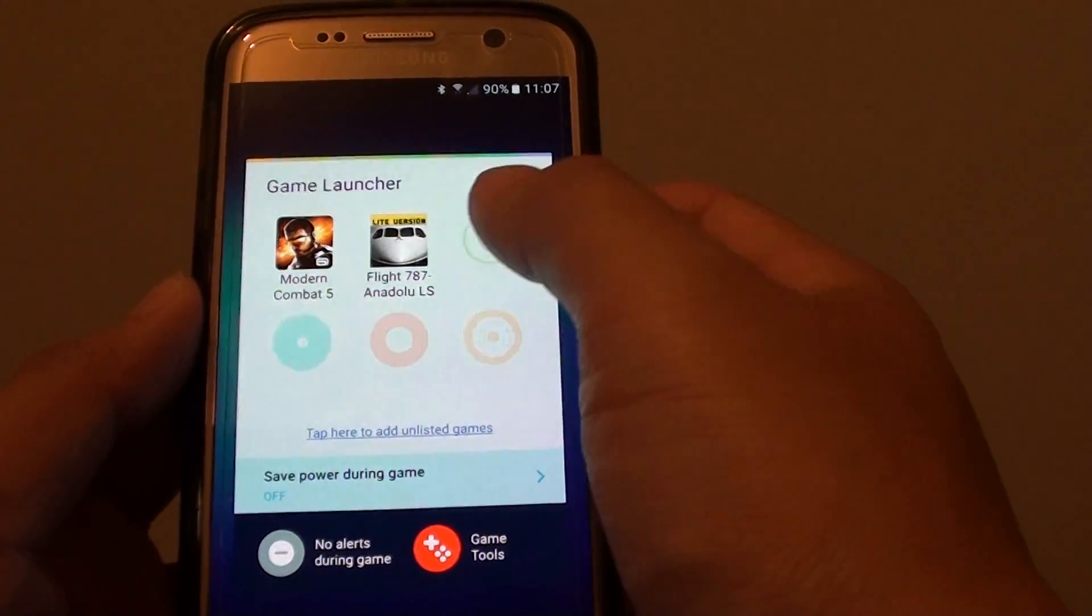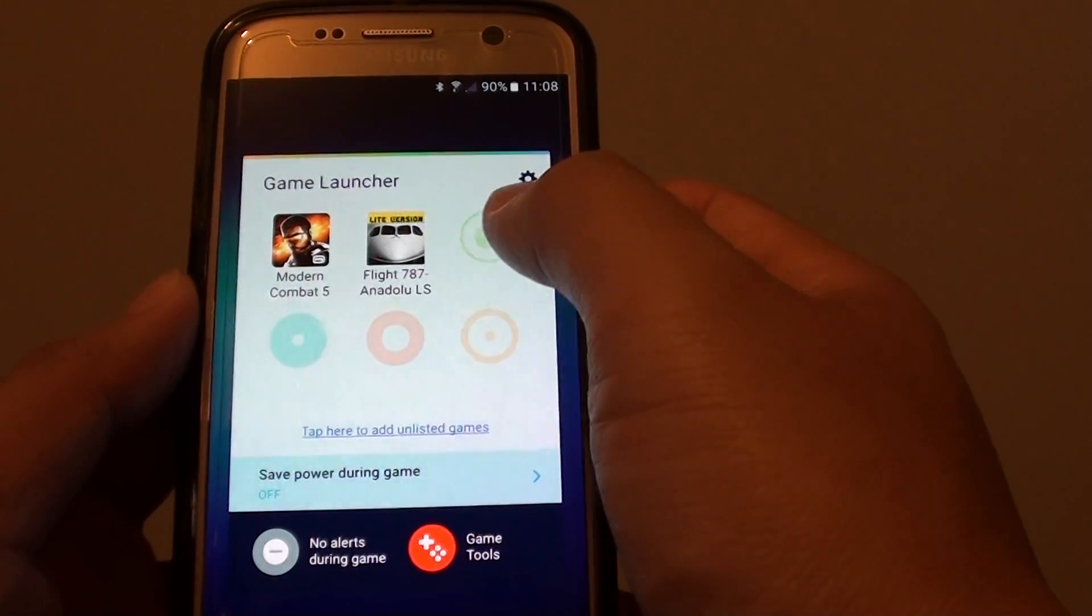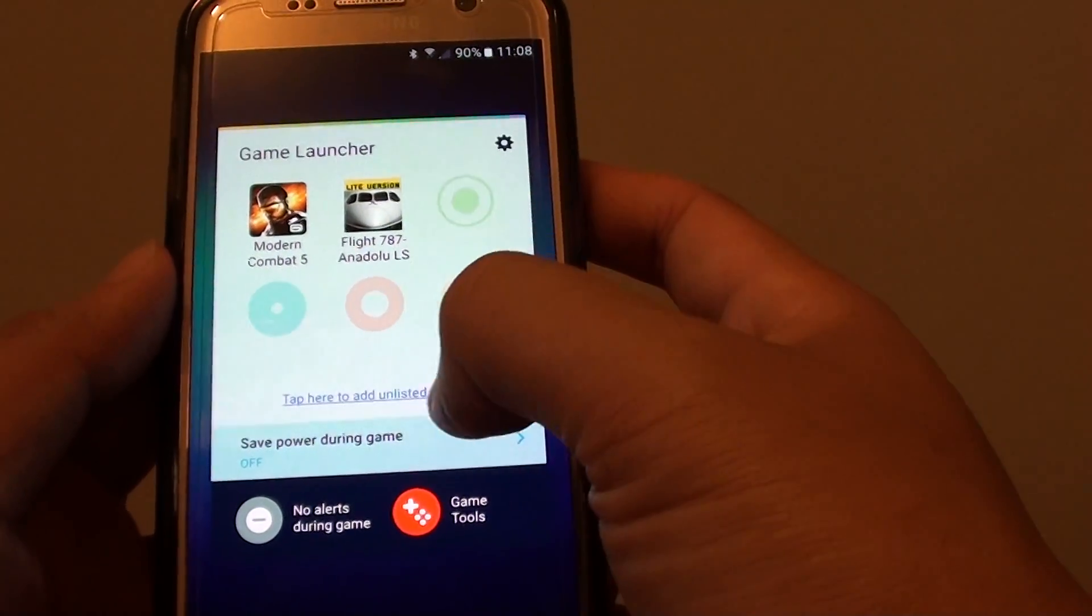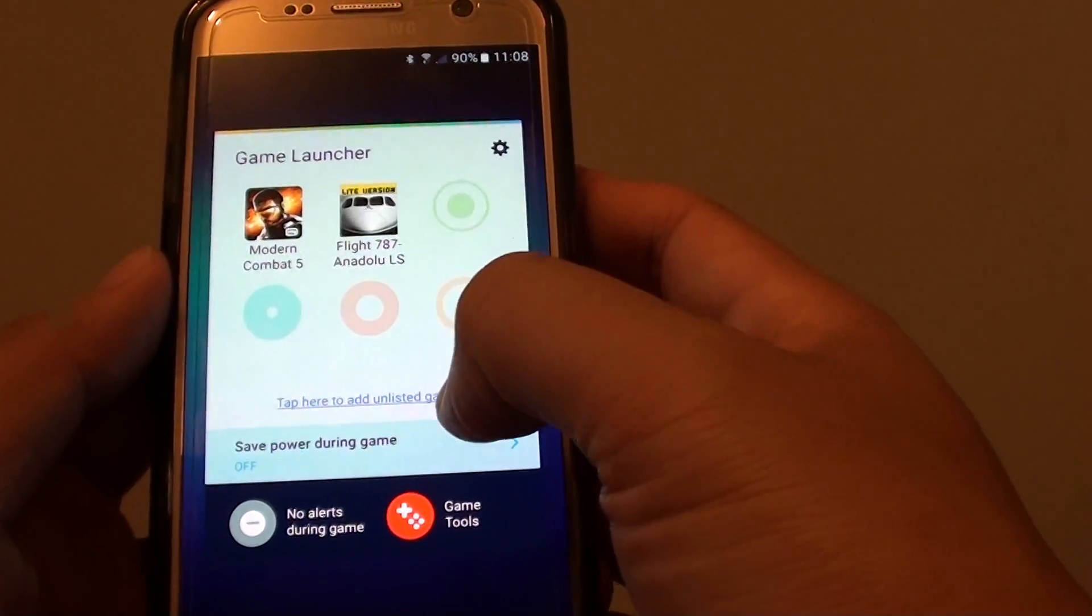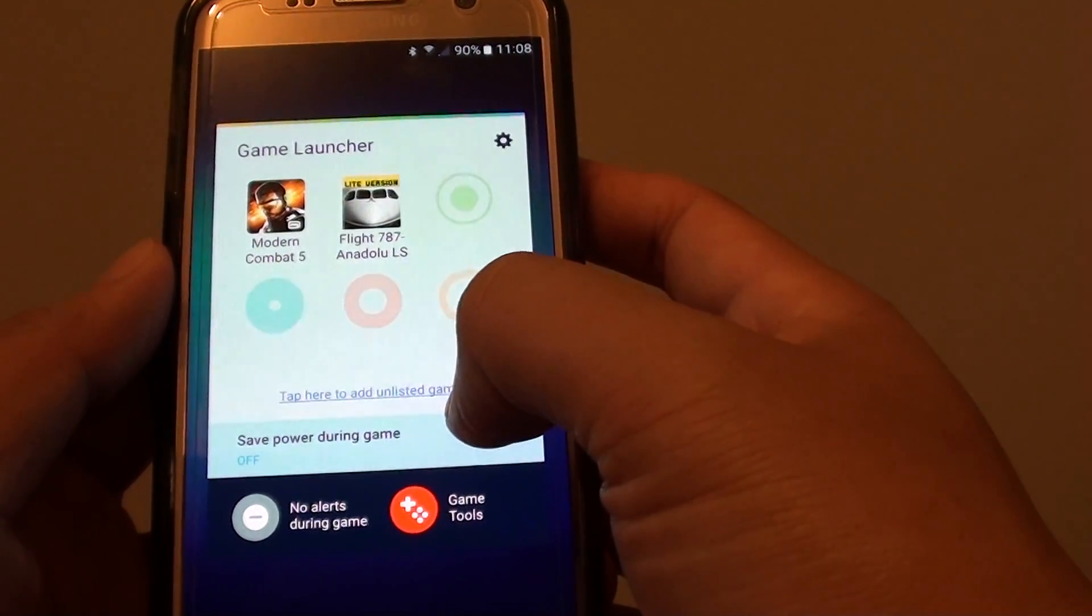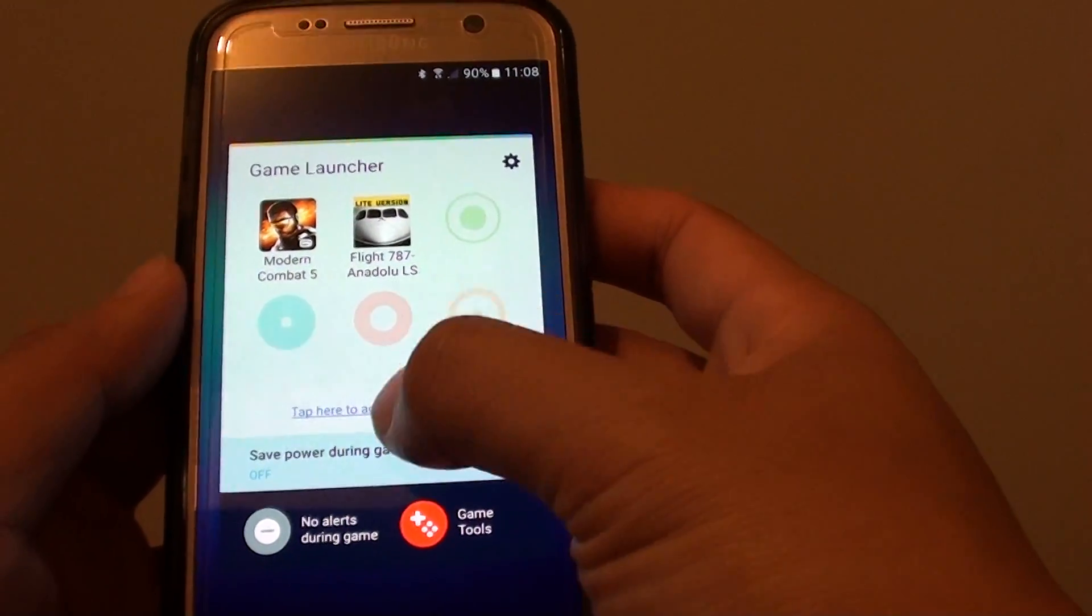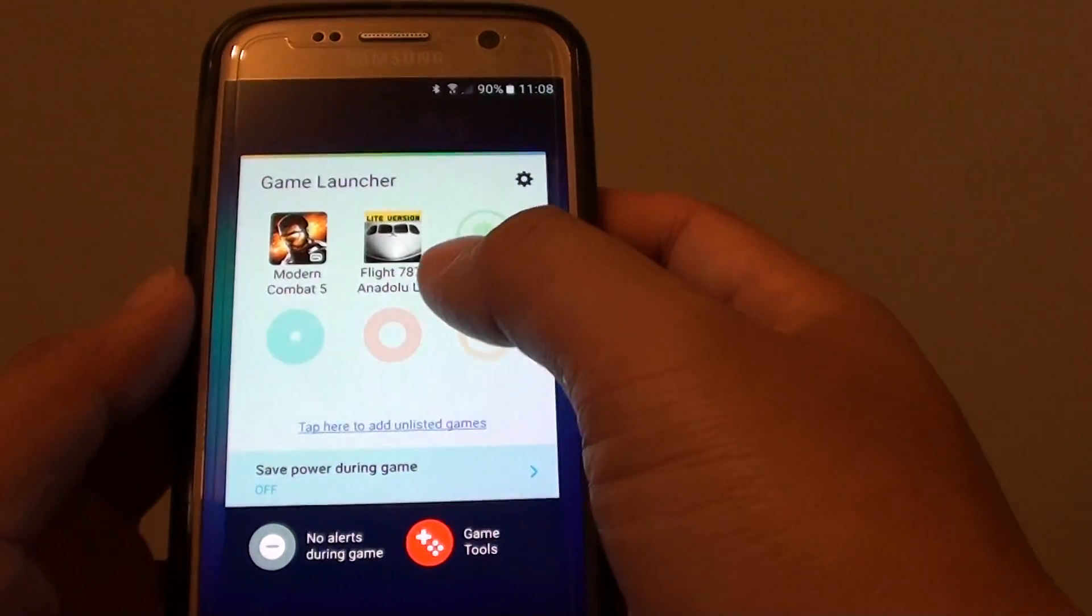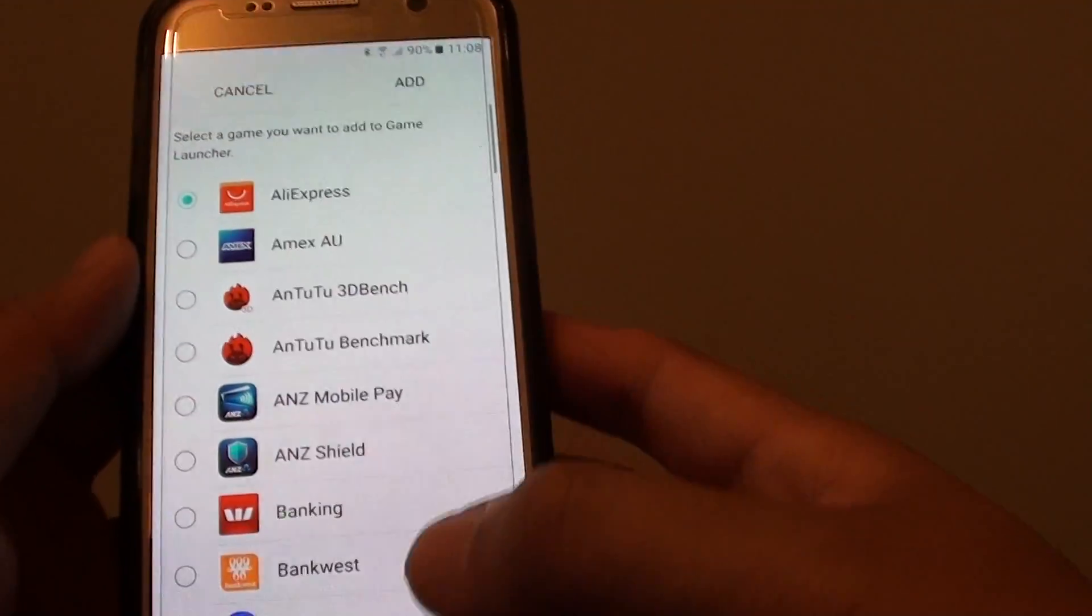You can also manually add one in if there is one. So if it is not in the list, you can tap here to add unlisted games. You can tap on that and then choose the games if it is not automatically added.